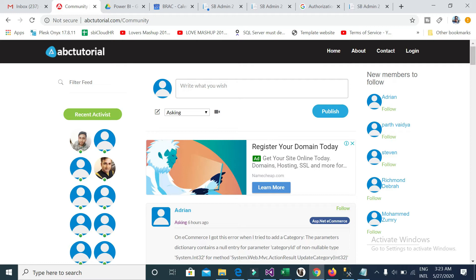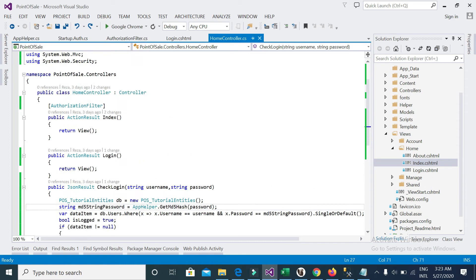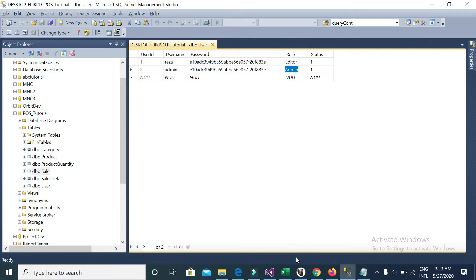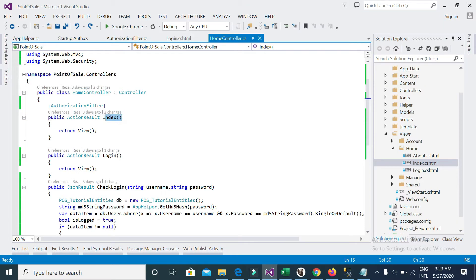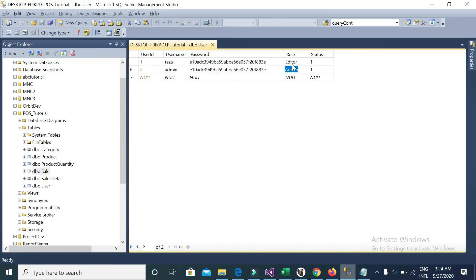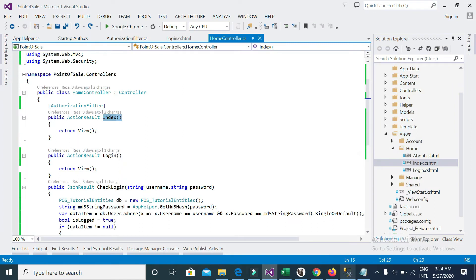Through this custom authorization filter, how you can restrict a specific view for a specific role. For example, I want to restrict this view for the admin role and restrict another view for the editor role. In the majority of big projects, managing roles and role permissions works like this.